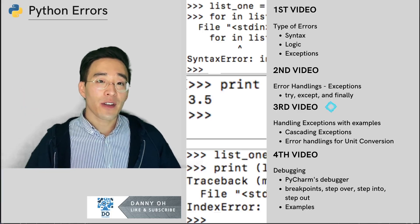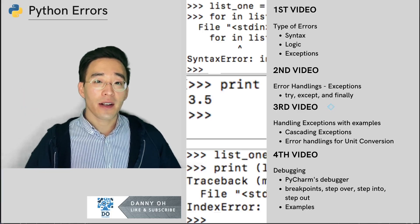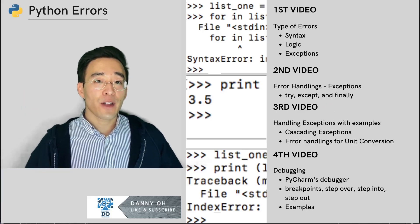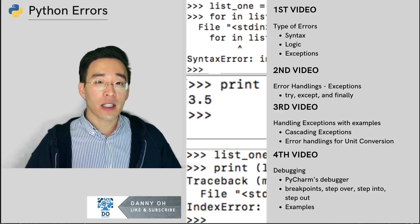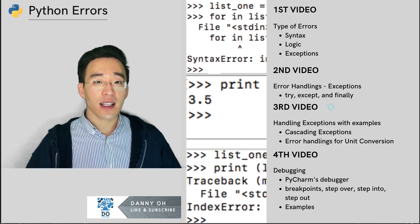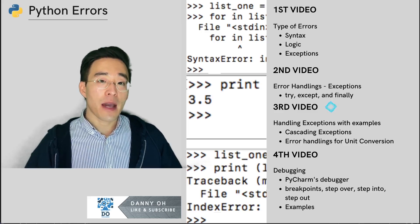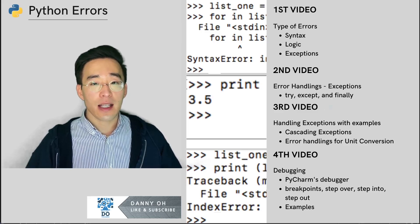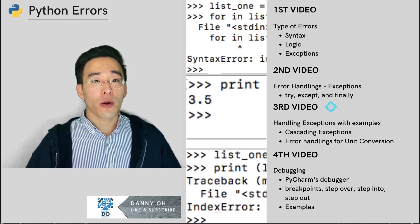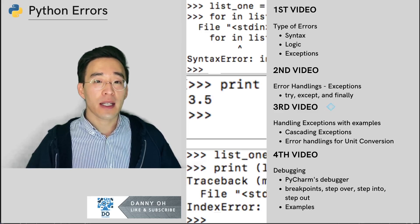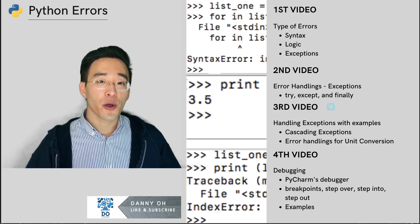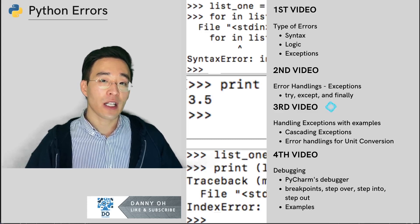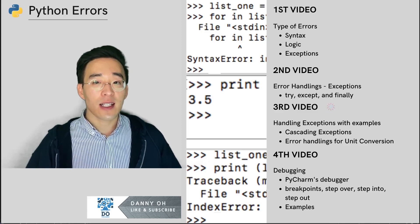Welcome to another video on Python error handling. This is the third video on error handling, and we'll be talking about cascading exceptions by manually raising exceptions within the parent except block. We'll also implement exception handling in the unit conversion program from previous videos.